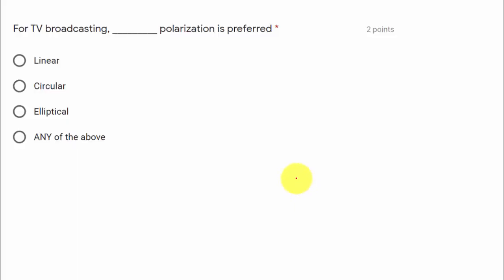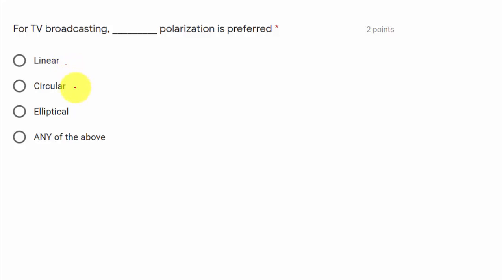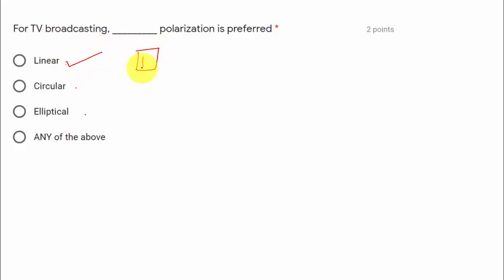Moving on to the first question: in the case of TV broadcasting, what polarization are we going to use? The options are linear polarization, circular polarization, and elliptical polarization. In the case of TV broadcasting, we are going to make use of linear polarization, so option one is correct.